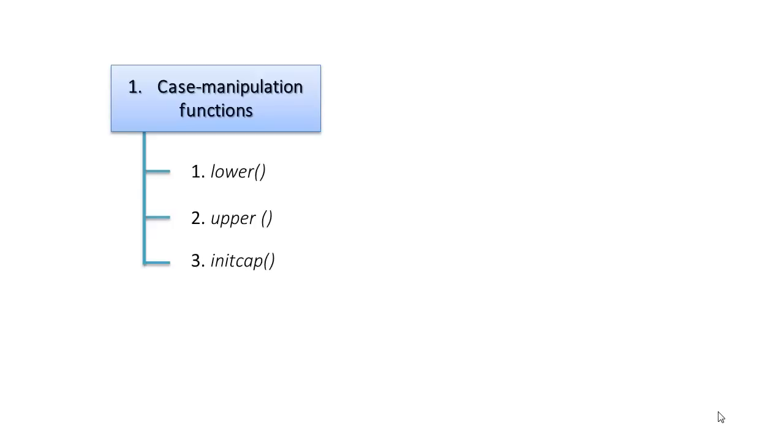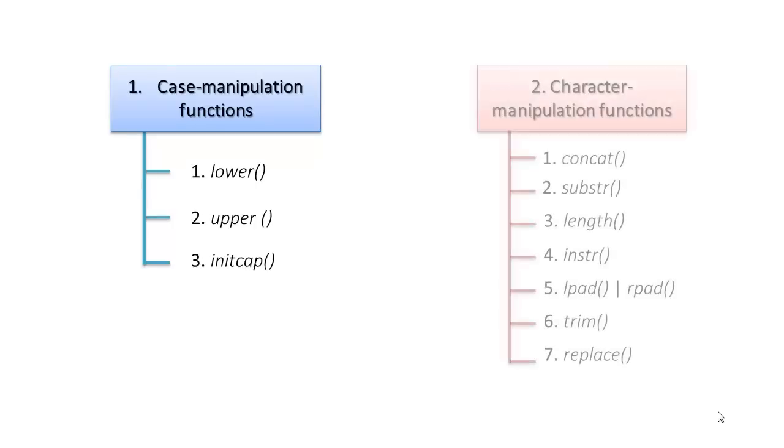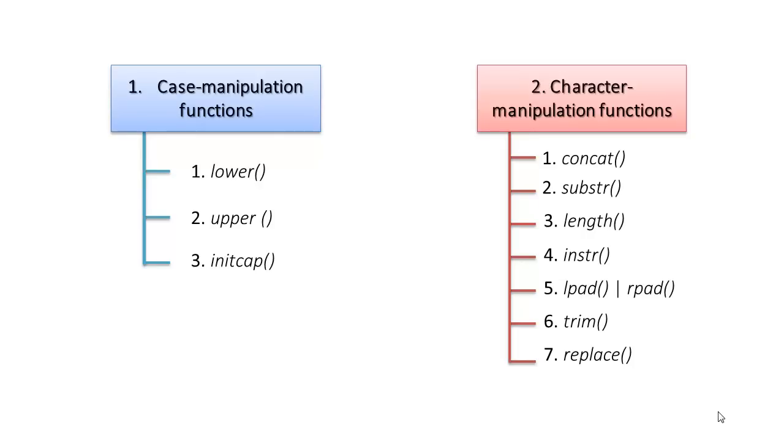We have 3 case manipulation functions: lower, upper, and initcap, and 7 character manipulation functions: concat, substr, length, instr, lpad, rpad, trim, and replace.